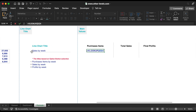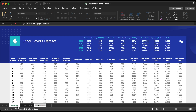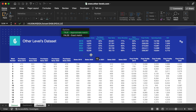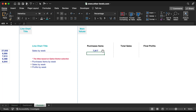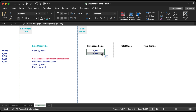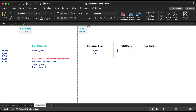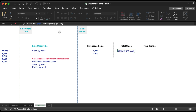Next, we will also use VLOOKUP to get the values from the second data table.